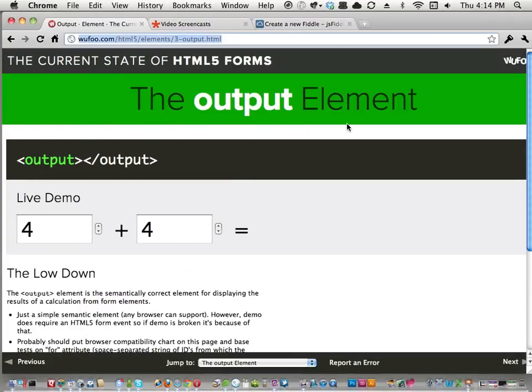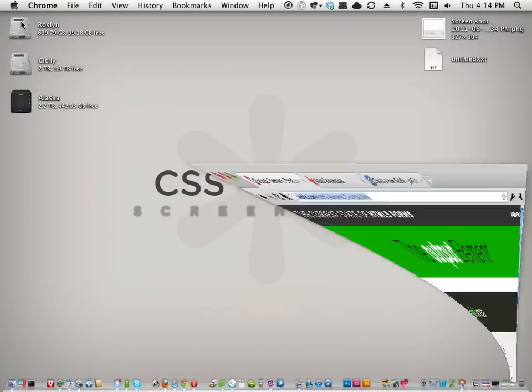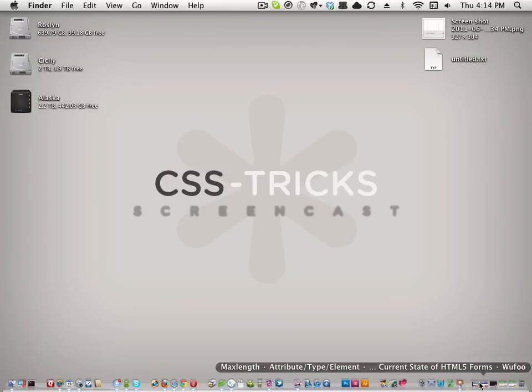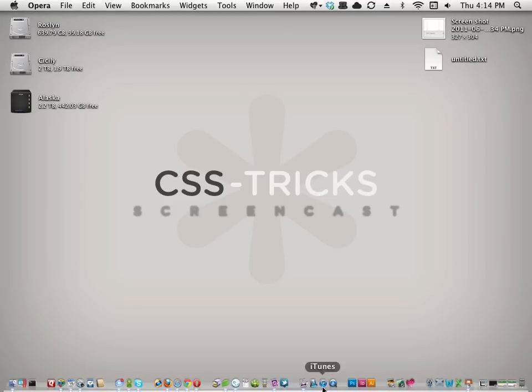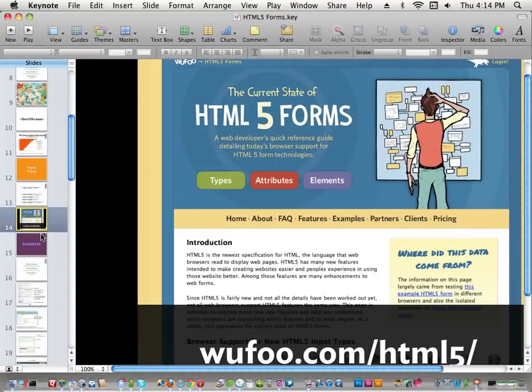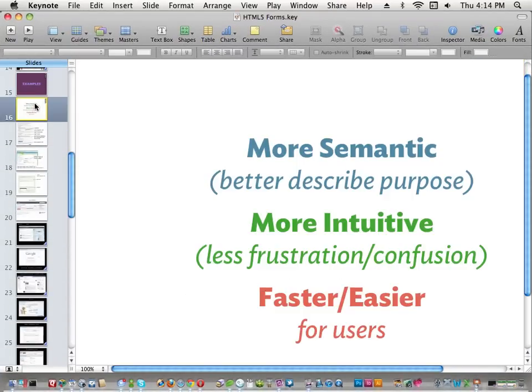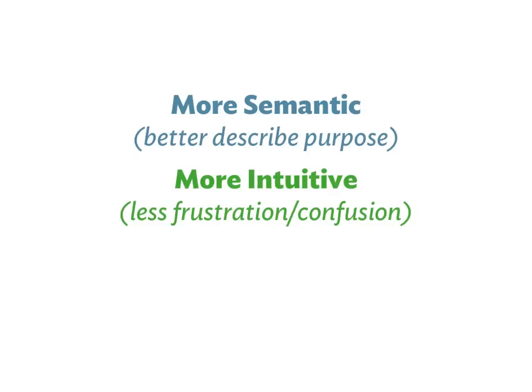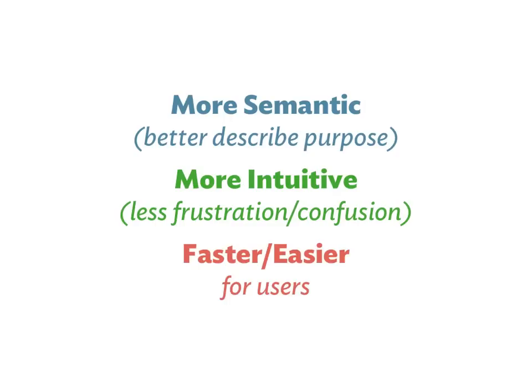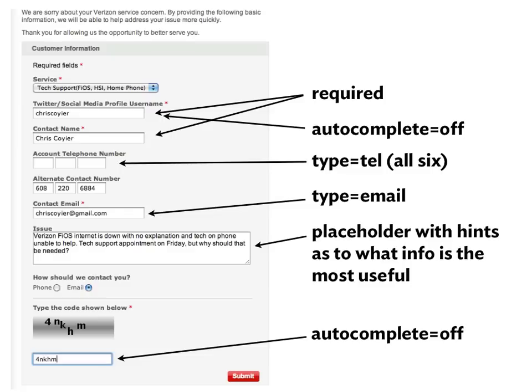That's everything — every type, element, and attribute of HTML5 forms. Now let's do a few real-world examples, because if you've lasted this long you might as well. Remember the goals: make forms more semantic, more intuitive, less frustrating for users, and faster to fill out. So let's look at some real-world forms and think about how HTML5 form features would improve them.